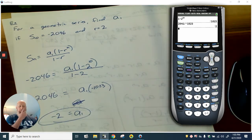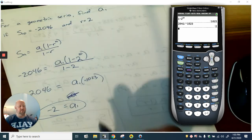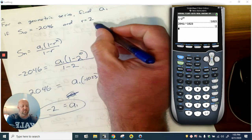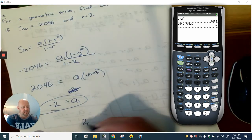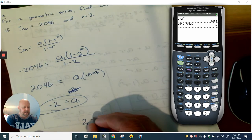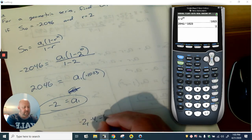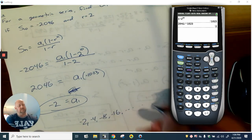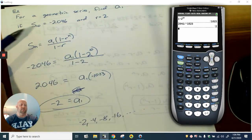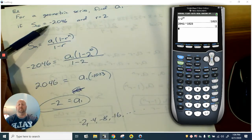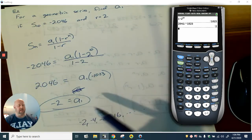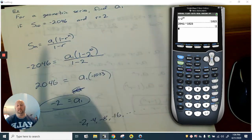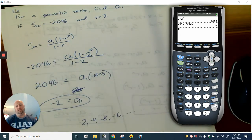What that means is the pattern started at negative two, then times two gives negative four, negative eight, negative 16, and so on. So it's not surprising the total sum is negative. But again, if the r value were negative, it could be positive or negative because it would be alternating back and forth.